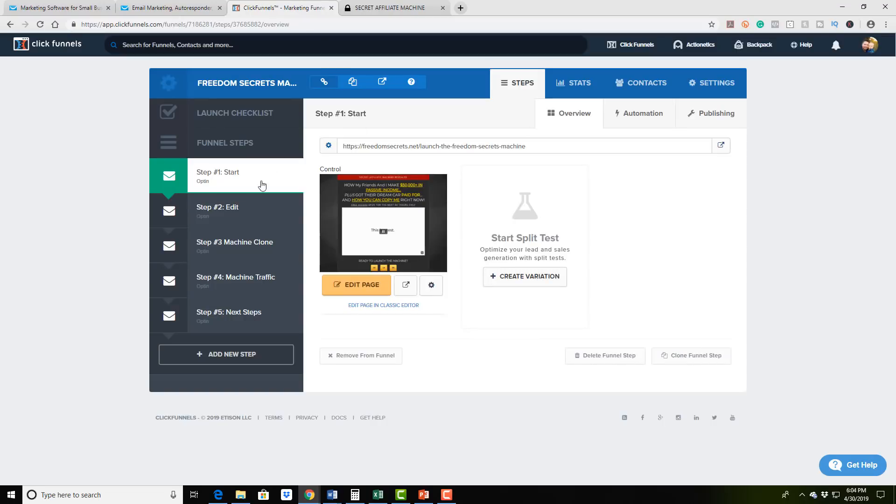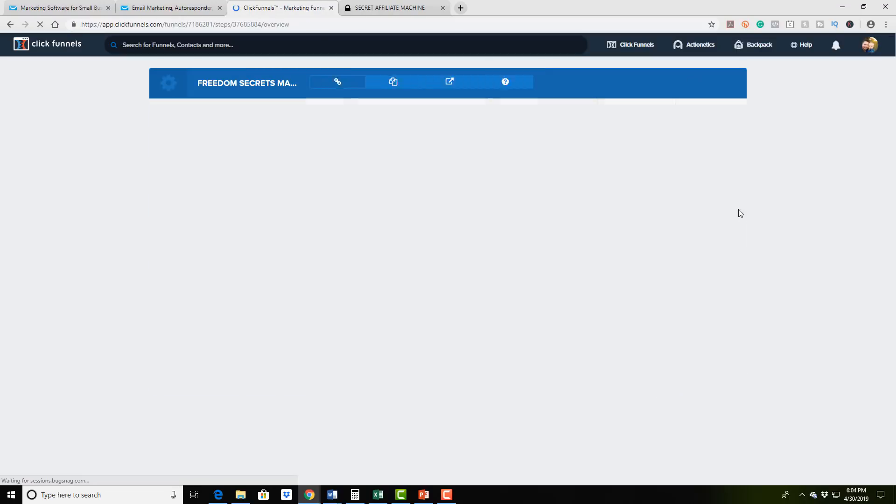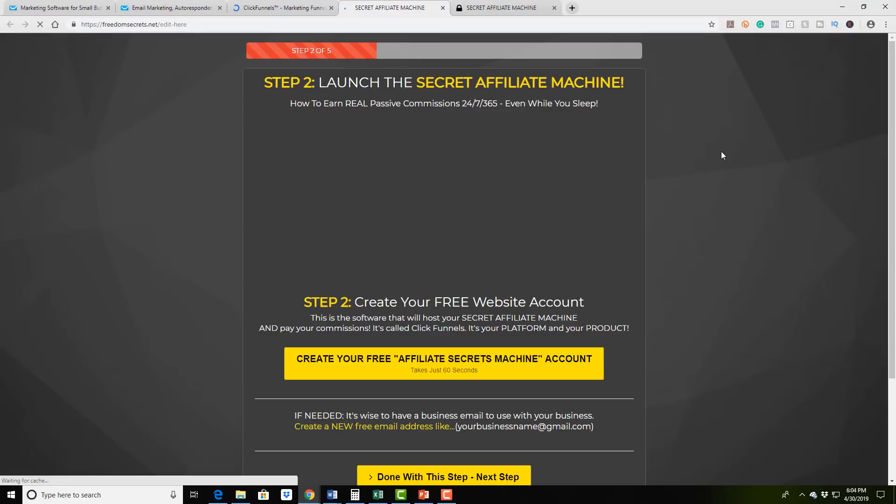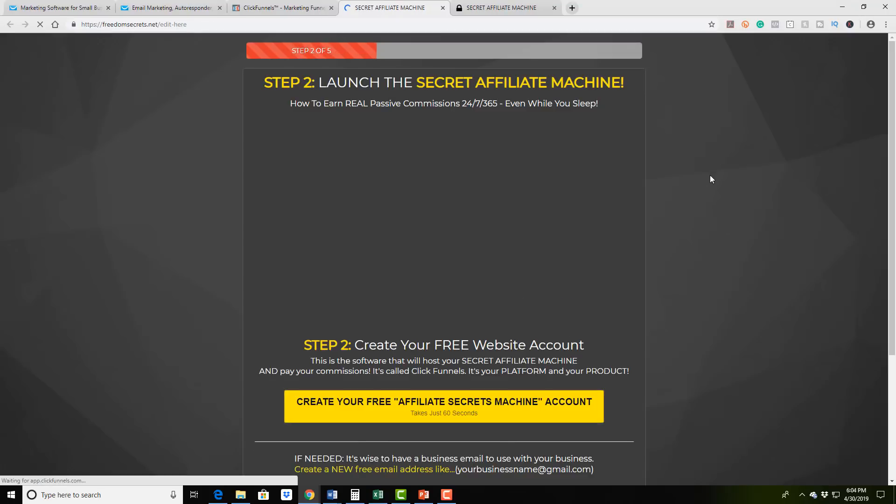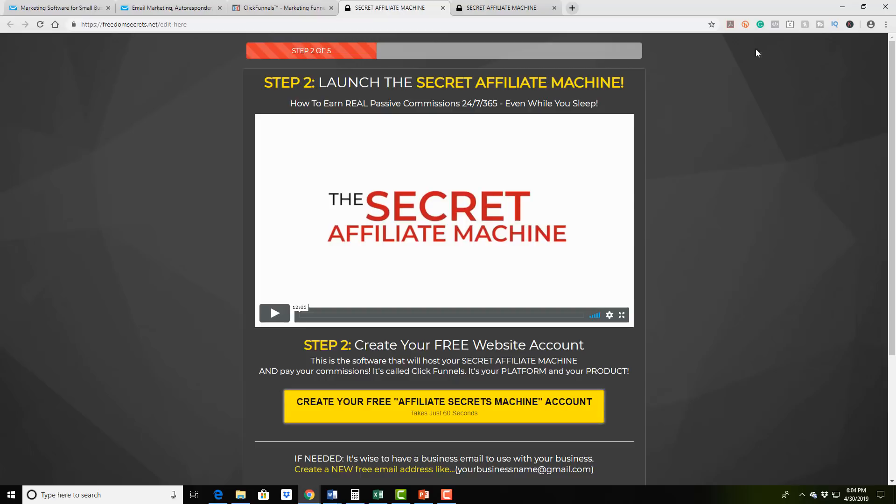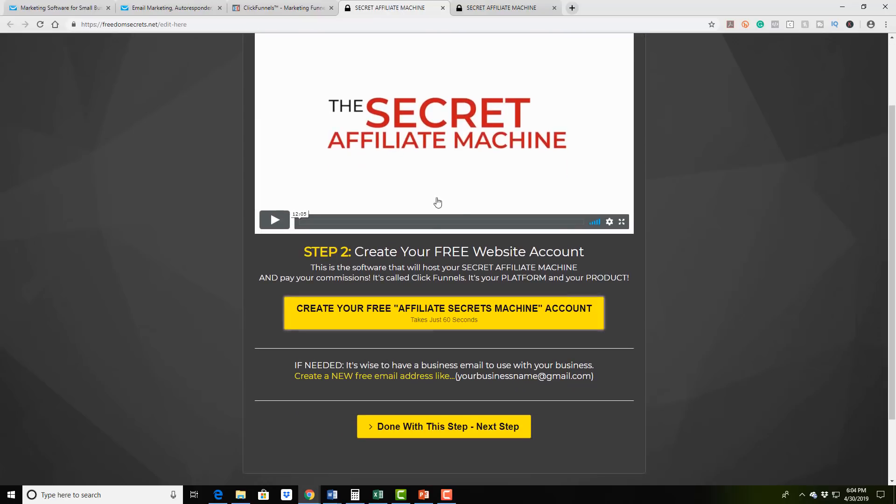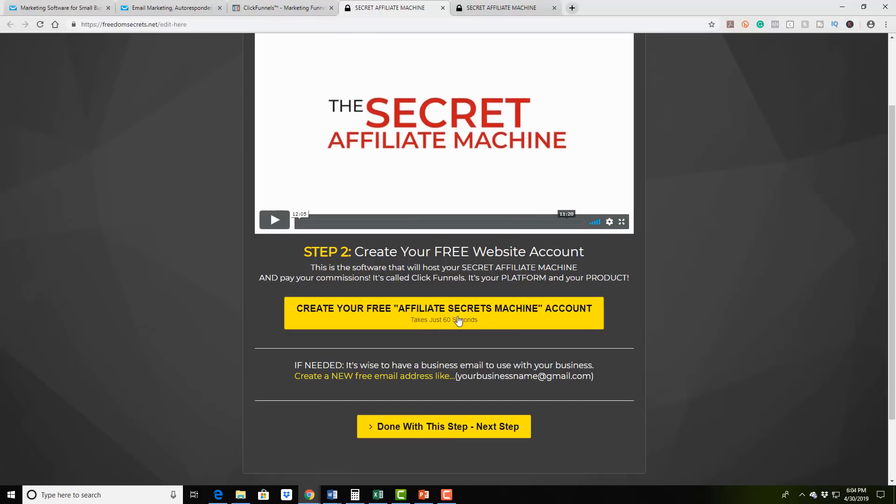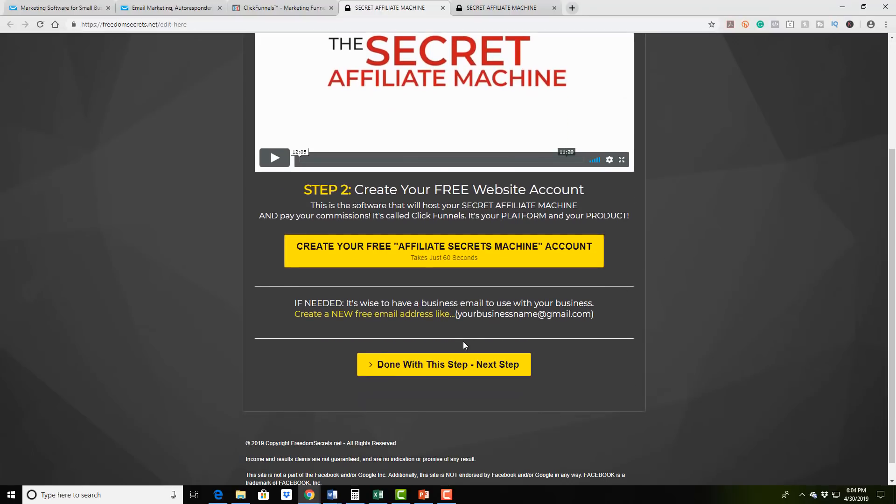And what it does is it takes you through the sales funnel where you go through several different steps. And I'm actually going to create a separate video showing this entire funnel. But what I'll do is I'll link it, I'll come back and link it right over here. If you want to come back and click on it, you're welcome to do that.